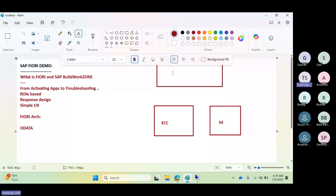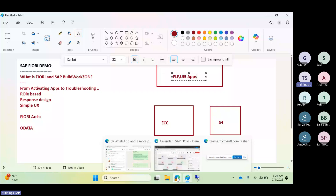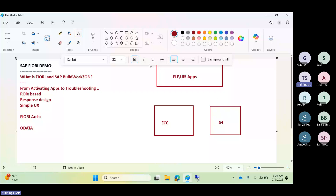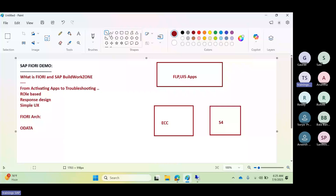In Fiori, the front end — whether the Launchpad or UI5 applications — is what the user logs into. When the user clicks on a tile, the response comes from the back-end system. The user does not need to log into the back-end systems directly; user provisioning and trust are established automatically so the response from the back end is displayed. Connectivity happens via SAP Gateway, which must be enabled.